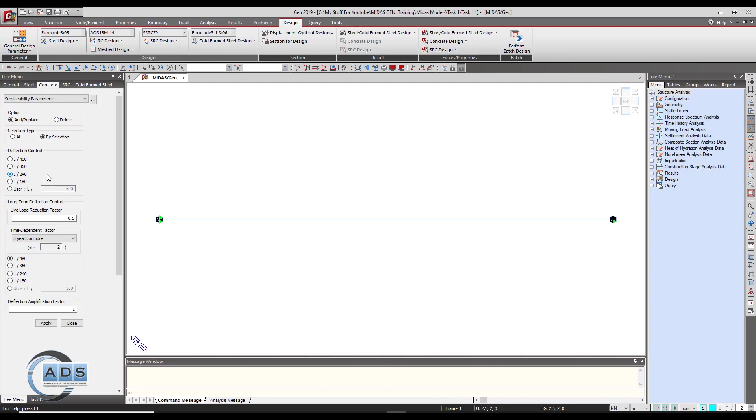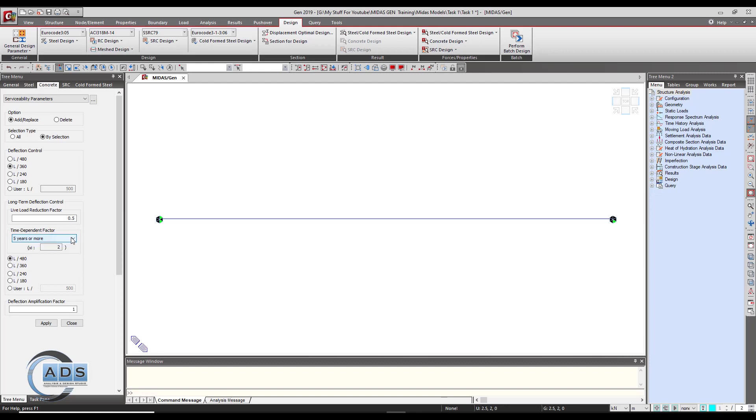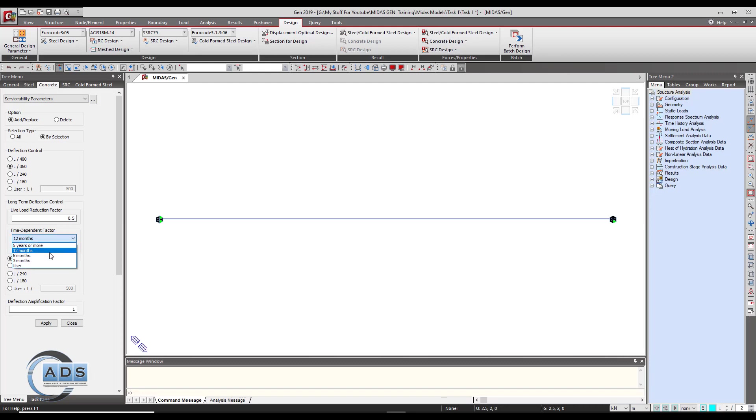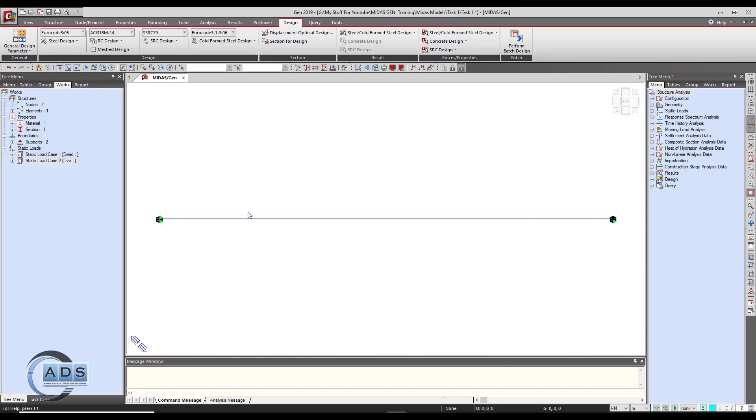Just click on this particular beam and apply. You can also see there is the option for long term deflection control. We can give the live load reduction factor here and time dependent factor for whatever the time listed here and psi value is being automatically taken by the software corresponding to the time which is selected. Apply these limits as well and then apply okay.